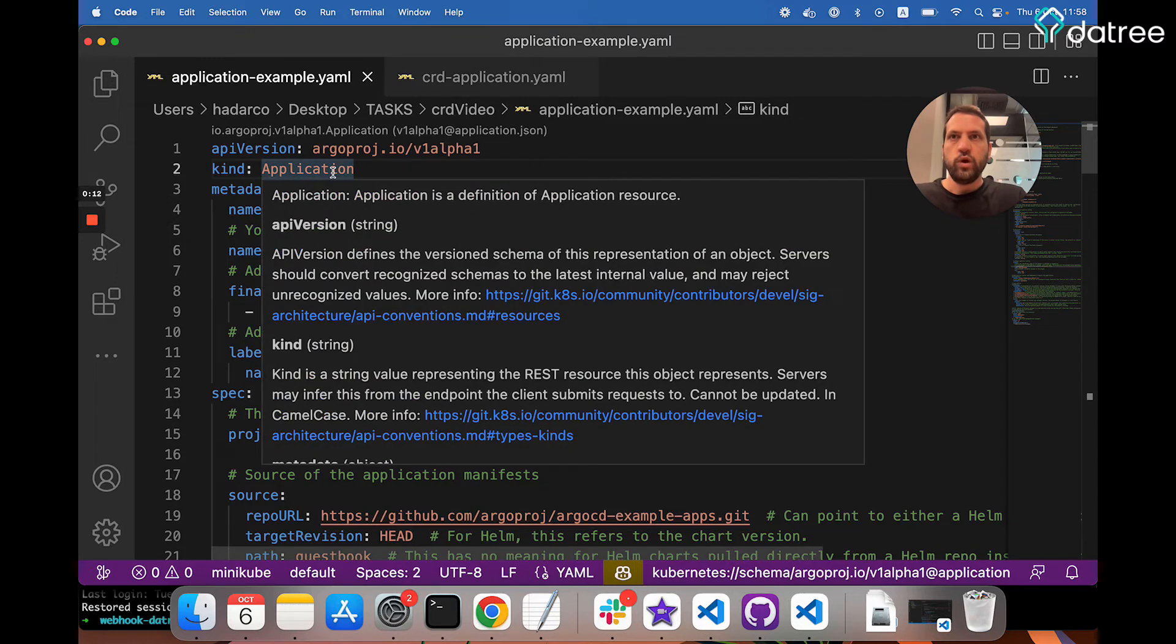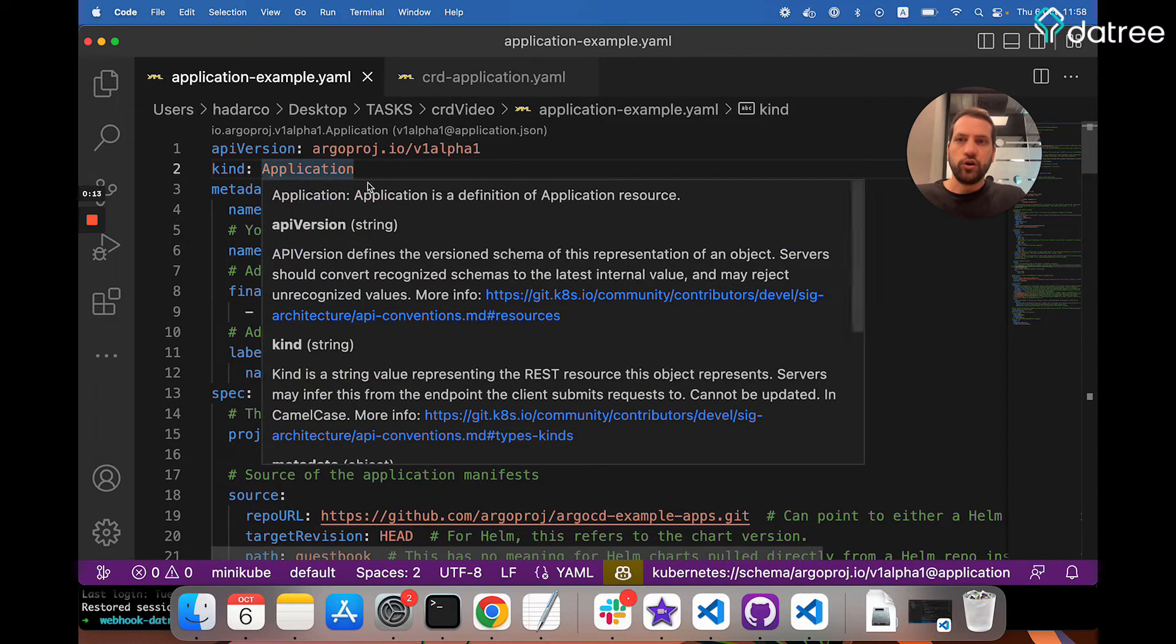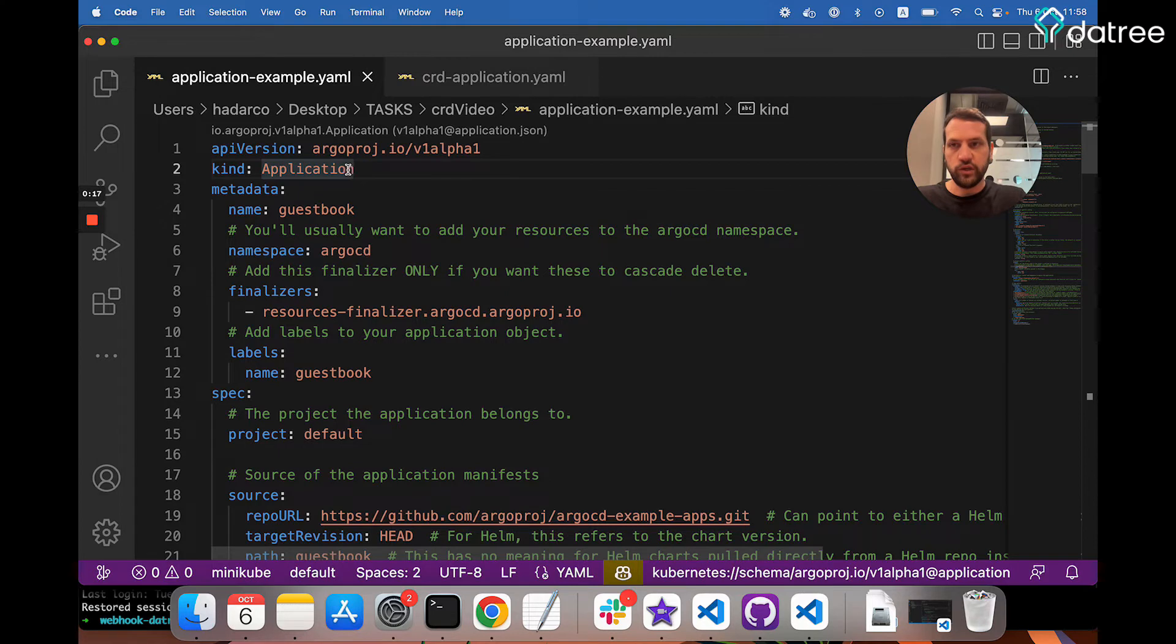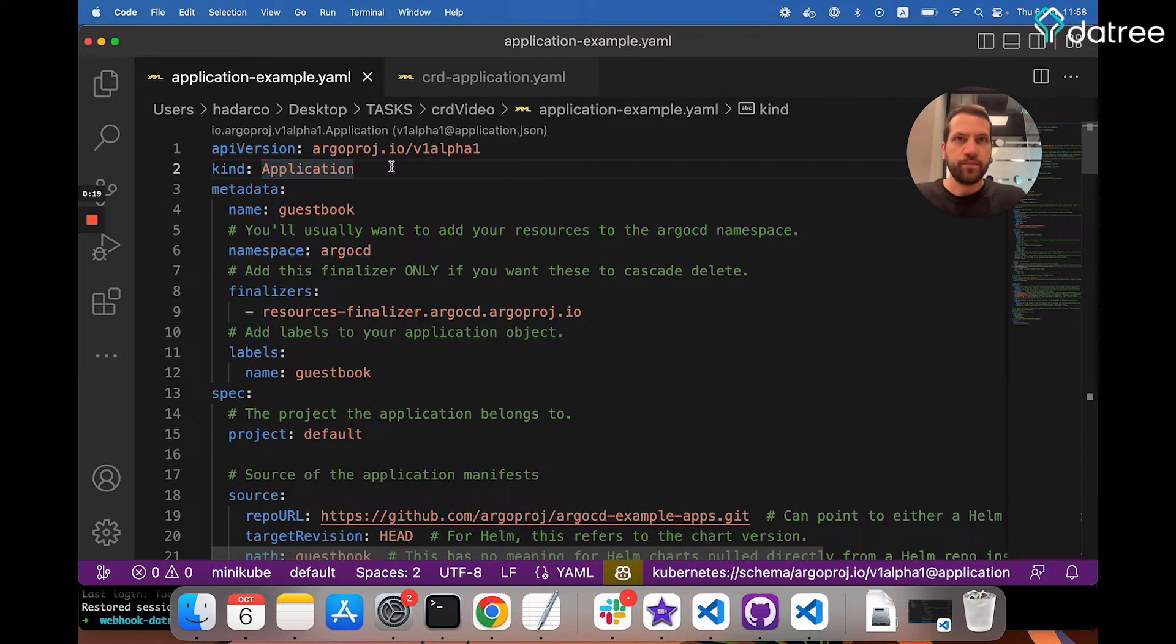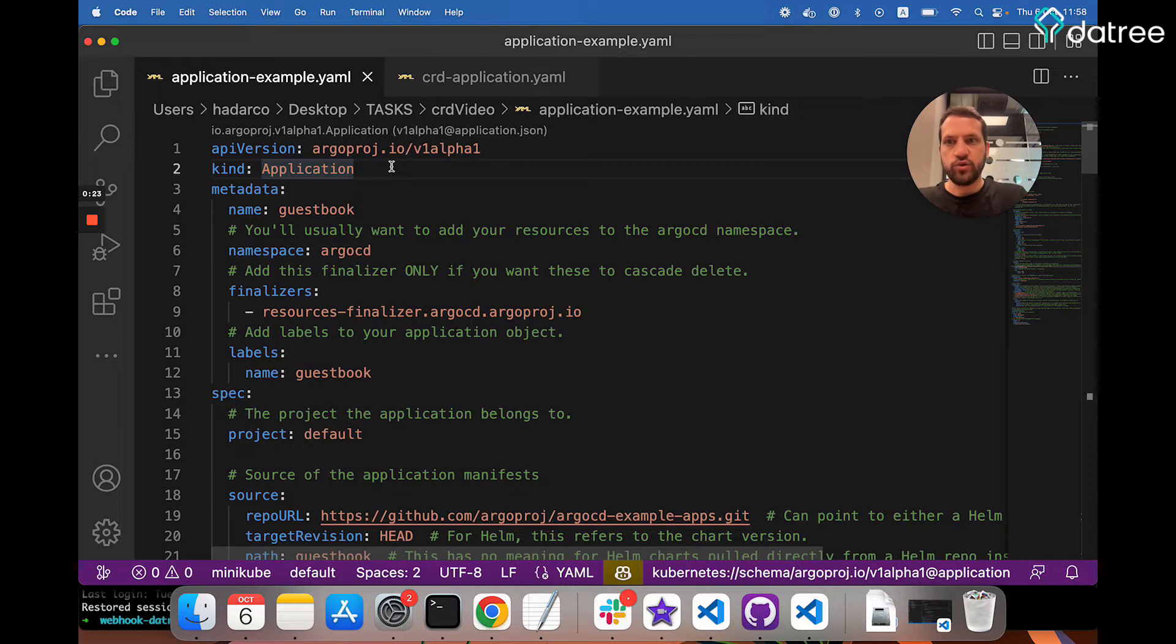Well, when installing Argo, what happens behind the scenes is that multiple CRDs, including this one, are installed into your cluster, allowing you to then create and push resources of this kind into your cluster.